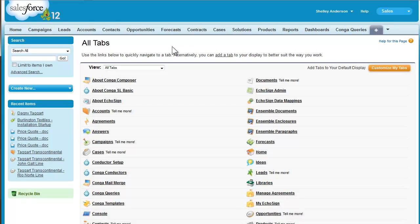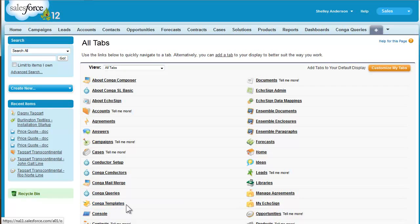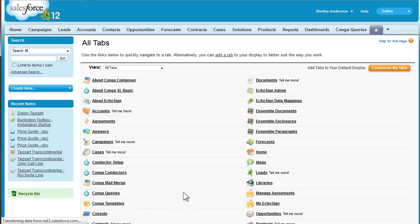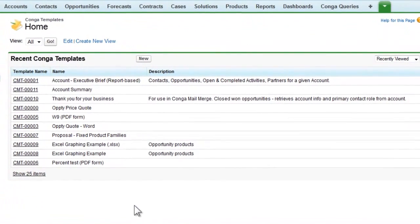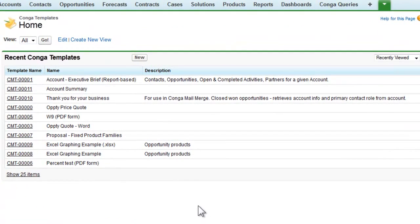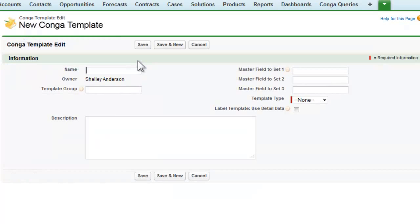When you installed the Conga Composer package, it included the custom object for Conga templates. Yours may say Conga templates v5, rest assured they're exactly the same thing. We'll start by clicking the new button to create a new Conga template record and give our template a name.